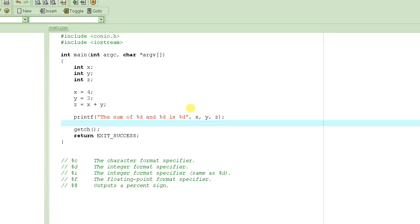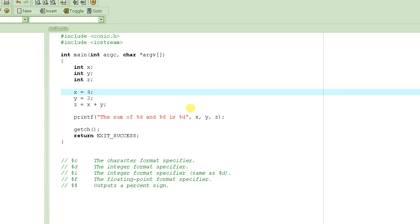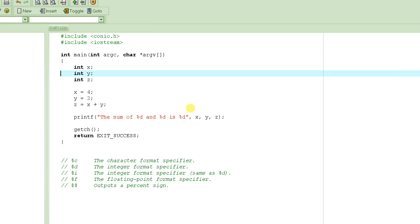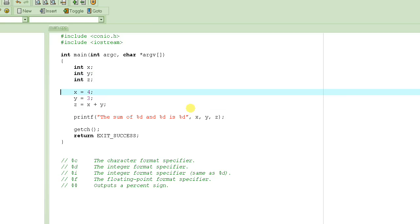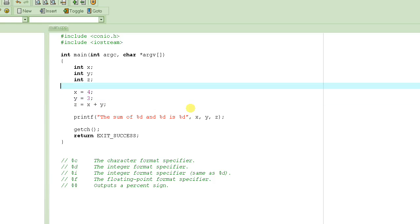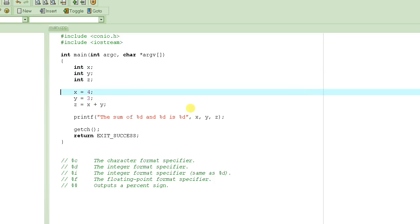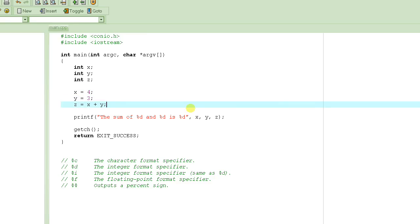So let's get started. We were looking at how to output the values of a variable. What we did was basically took three variables here and wrote a small program which adds two numbers. We assigned value of 4 to x and first declared three variables x, y, z. Then we assigned value of 4 to x, value of 3 to y, and then we added these two numbers.